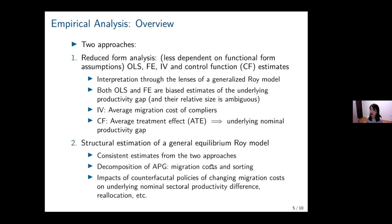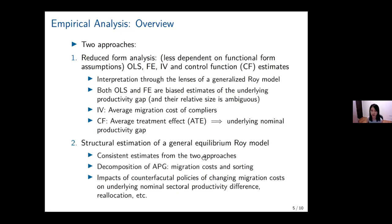We also adopt a structural approach, where we structurally estimate the key parameters in the Roy model. The structural approach allows us to decompose the different driving forces of the APG and to conduct several counterfactual experiments to evaluate the effects of different policies aimed at reducing migration costs. Importantly, we get consistent estimates from both the reduced form approach and the structural approach.